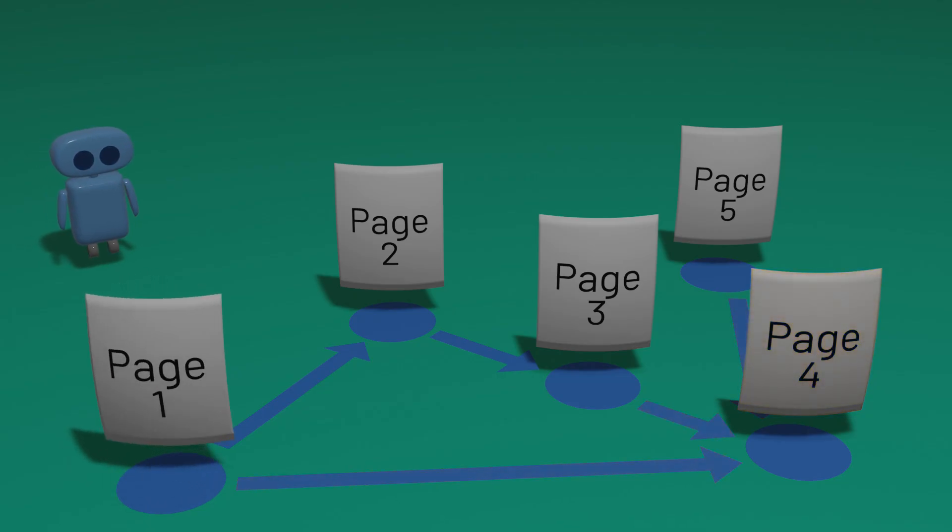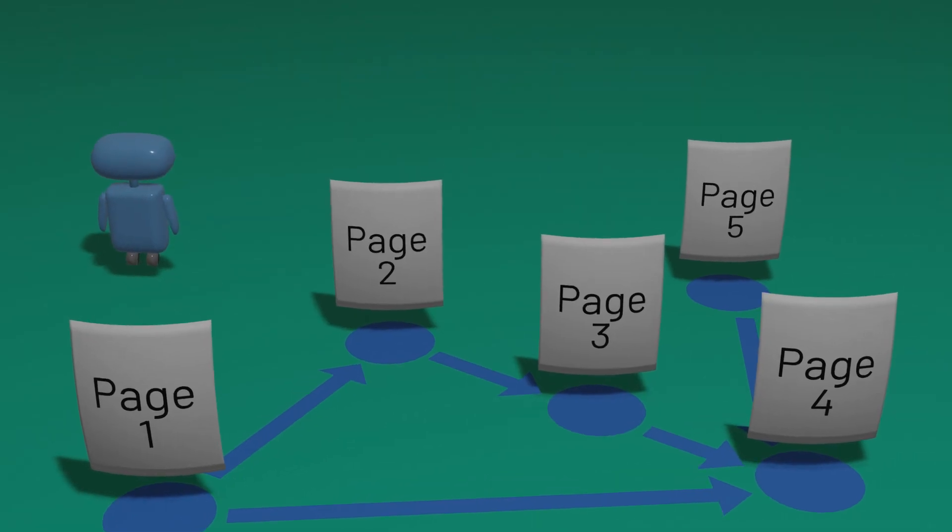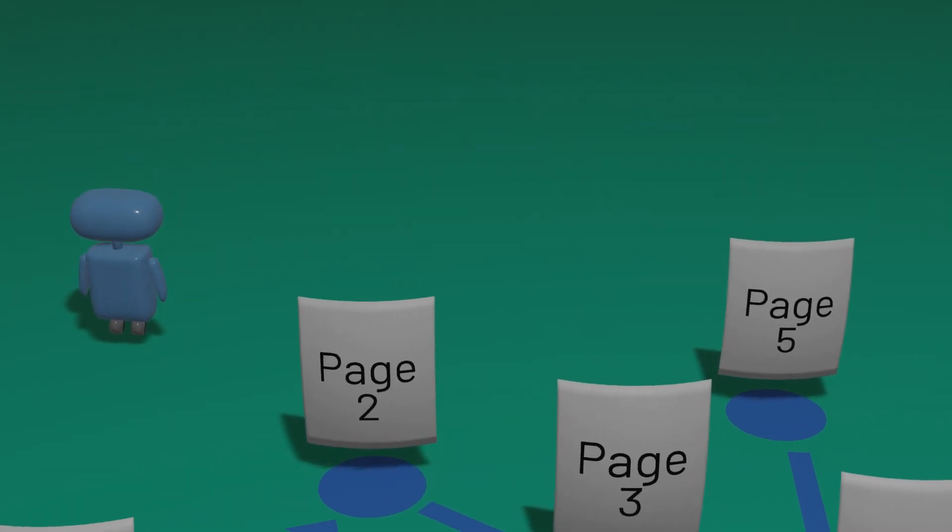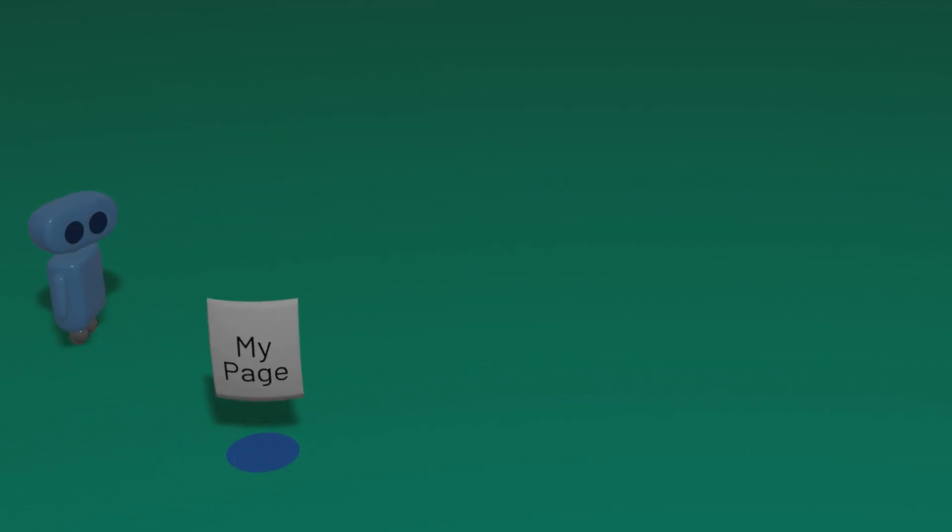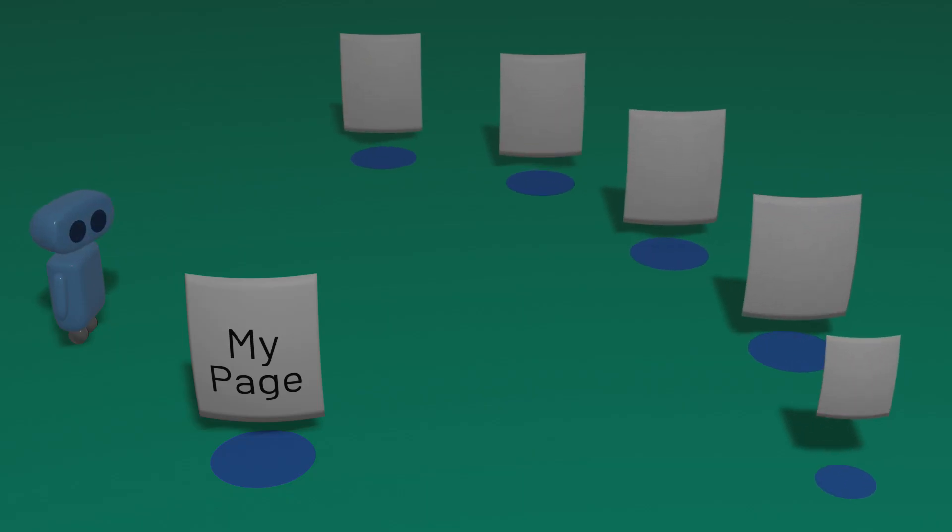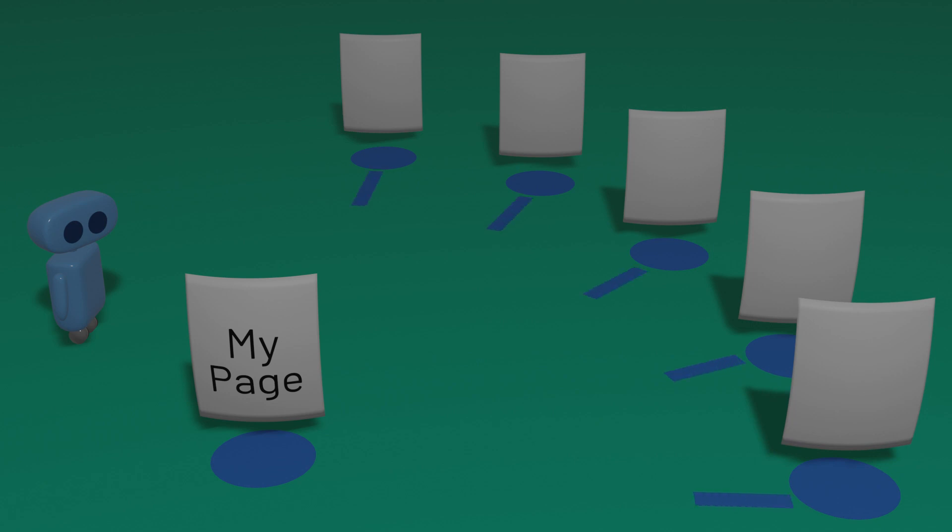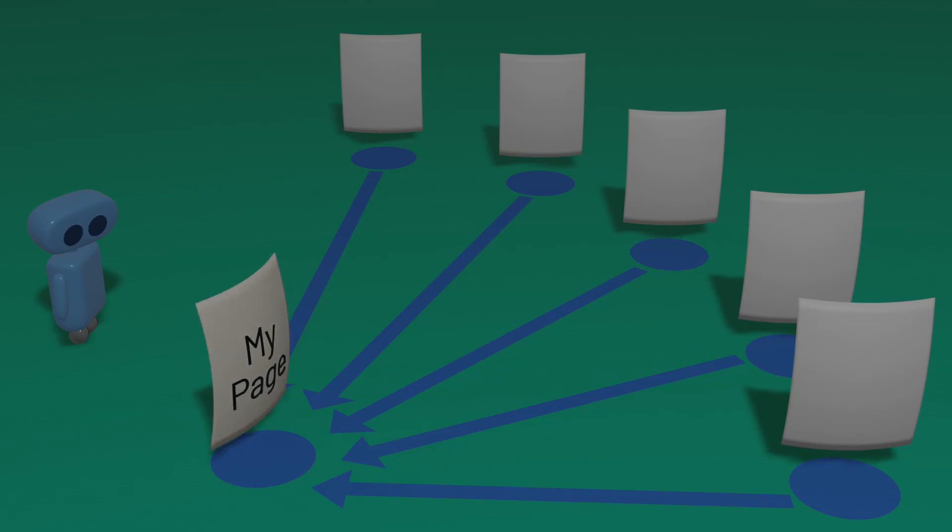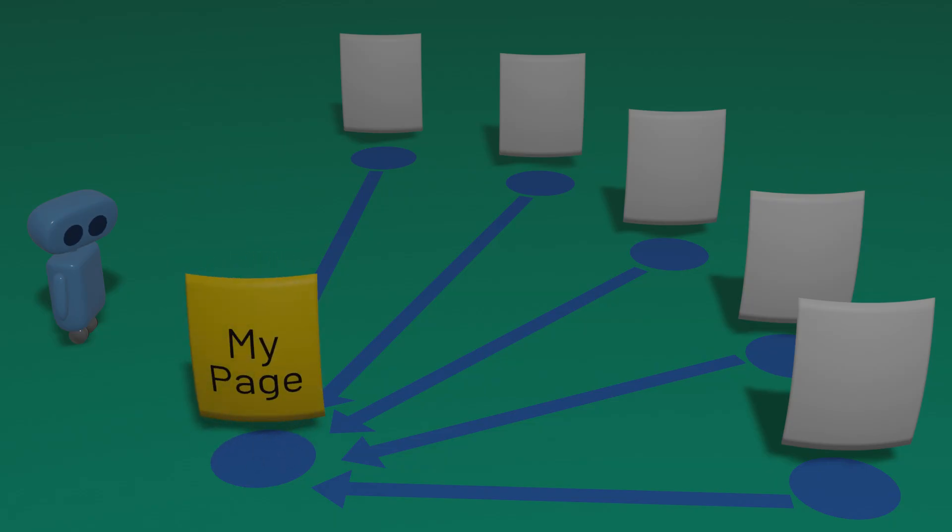But there's a problem with that approach. The problem is that it's easy for someone to artificially inflate their own web page's importance. If I wanted to make my web page seem more important in the eyes of PageRank, for example, I could just create lots of other pages that all linked to my website. Using that strategy, I could make my website seem as important as I wanted it to be.